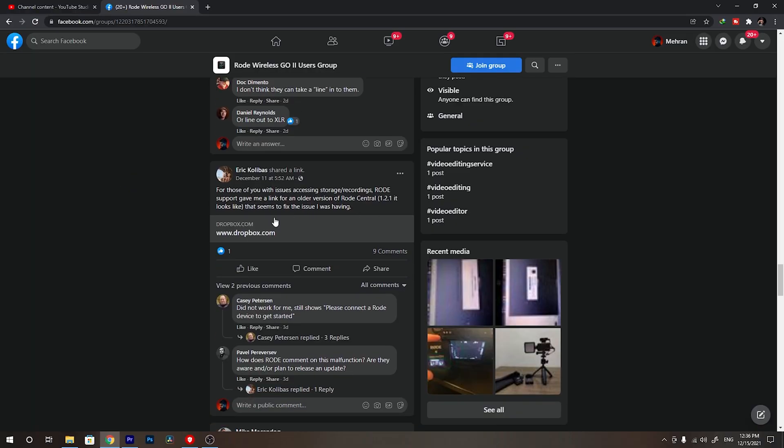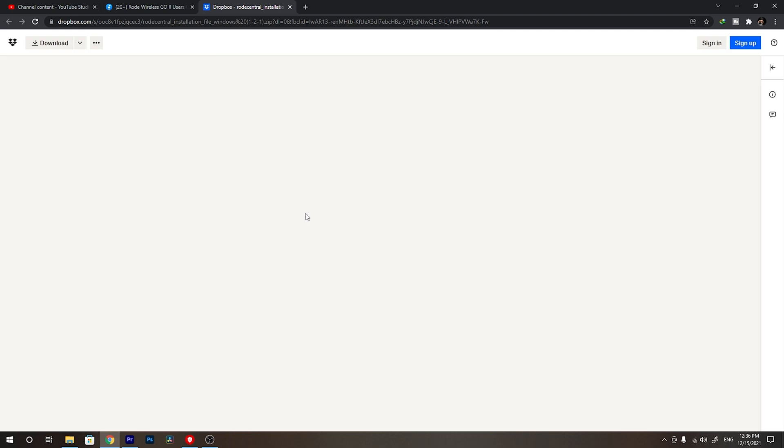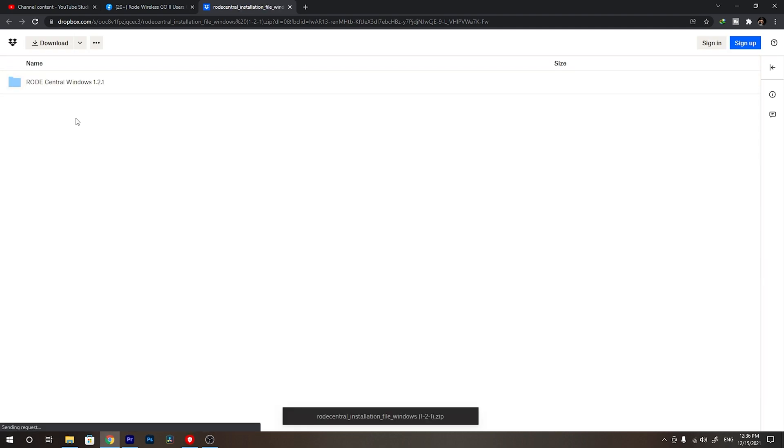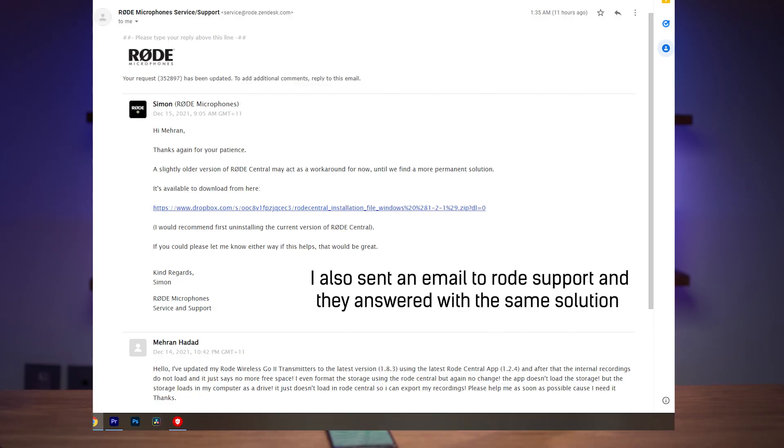I did some research and found a post in a Facebook group saying that Road Central app for Windows version 1.2.4 is buggy, and you should install version 1.2.1 instead to fix the internal storage problem. I did this and my problem was solved — I had tried so many different cables but the issue was the buggy 1.2.4 version. Installing 1.2.1 fixed everything. I'll place a download link for version 1.2.1 in the description if you face the same problem.